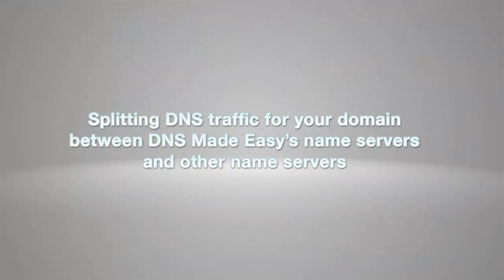We are now going to discuss the steps necessary to split DNS traffic for your domain between DNS Made Easy's name servers and other name servers.